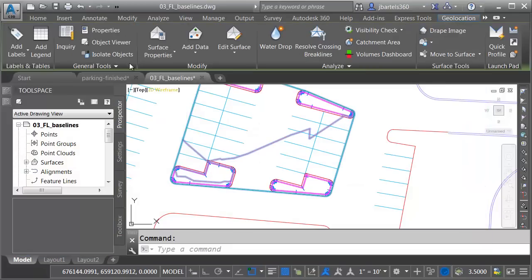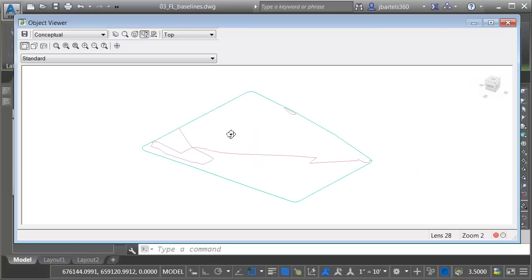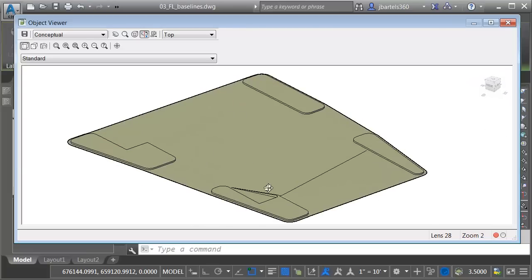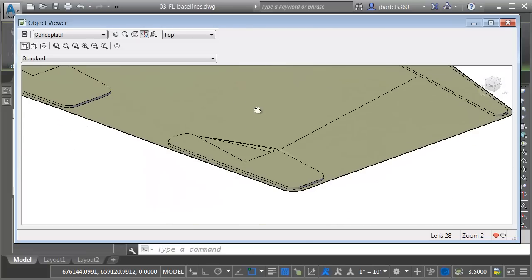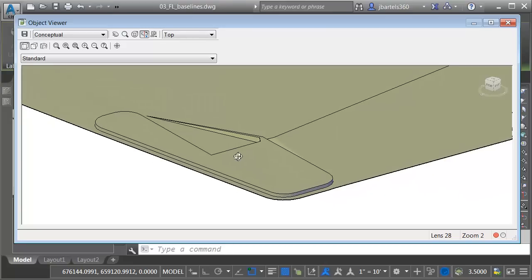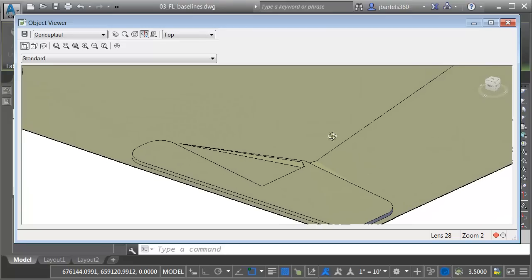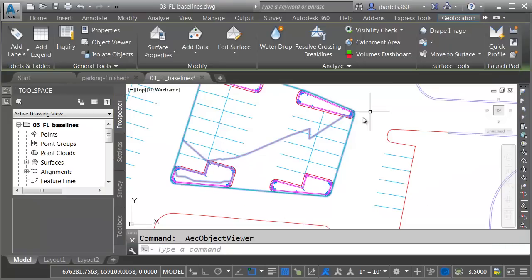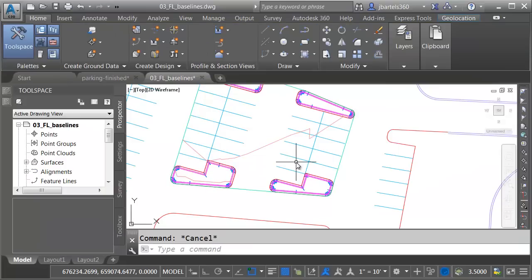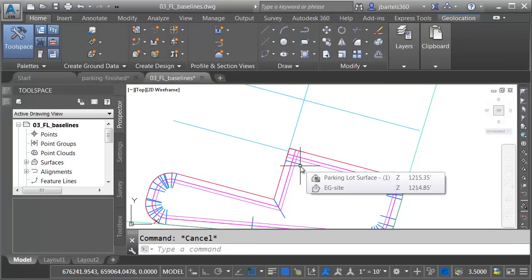Let's take a look at the surface in Object Viewer. If I tip this up and zoom in, we can see that the northernmost corner of this island has a problem. Let me show you what causes this. I'm going to close the Object Viewer, and I'll press Escape. In fact, if I zoom in, you can see the issue right here. The curb is crossing itself at that corner.